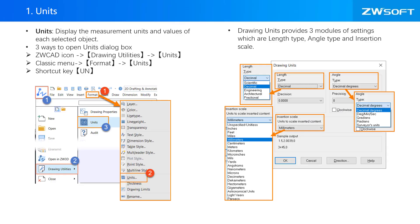First of all, I will introduce units in ZWCAD. Units displays the measurement units and values of each selected object. It is important to set up your units each time before you start a new drawing. Drawing units provides three modules of settings, which are length type, angle type, and insertion scale.